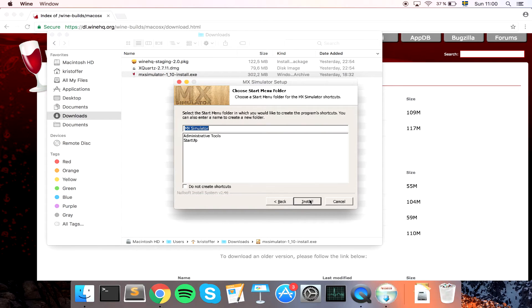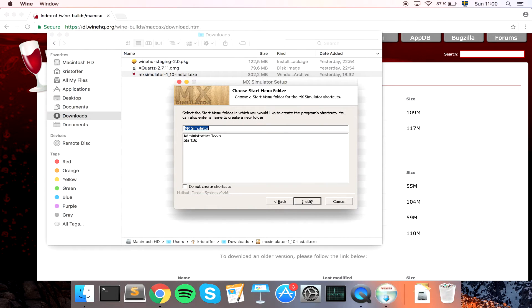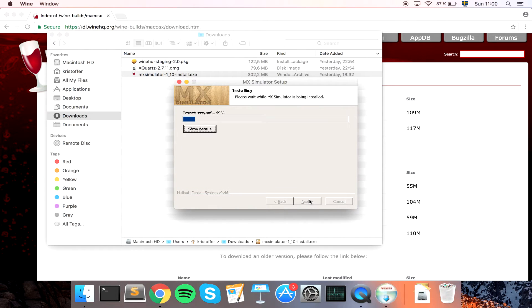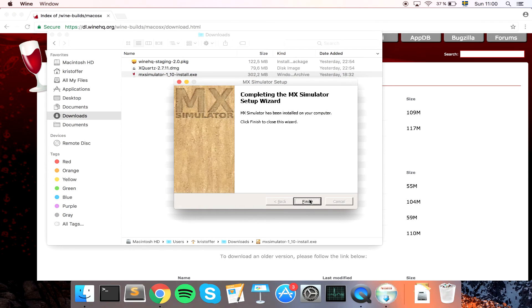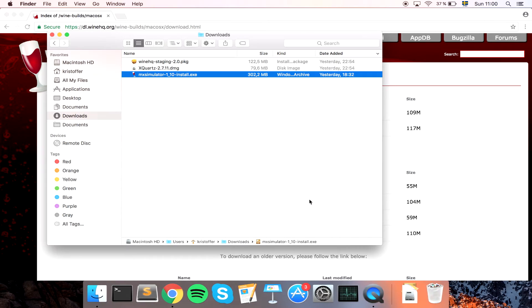Just hit next, next, install and it is going to install MX Simulator. Okay so MX Simulator is installed, that is great but where is it installed?